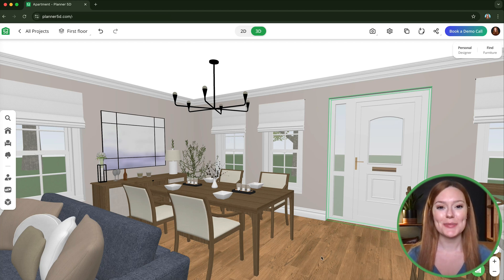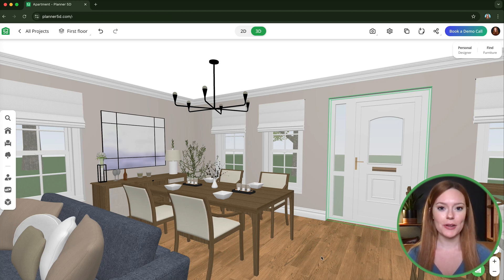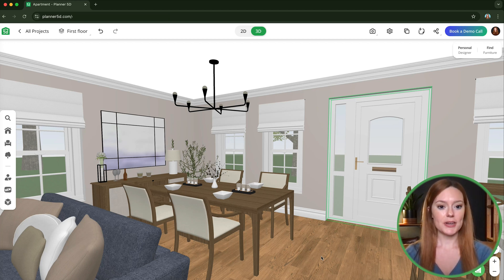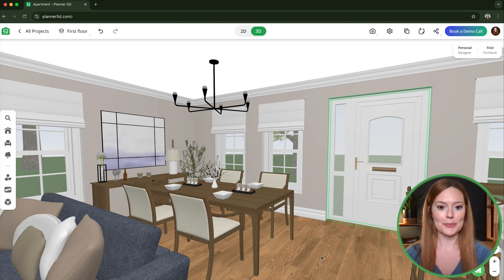Hi everyone, welcome back to the Planner 5D channel. I'm Virginia and today we're going to walk through a really quick tutorial on how to create a ceiling mirror. Here's our current layout and what I want to do is create a mirror above the chandelier in the dining room.